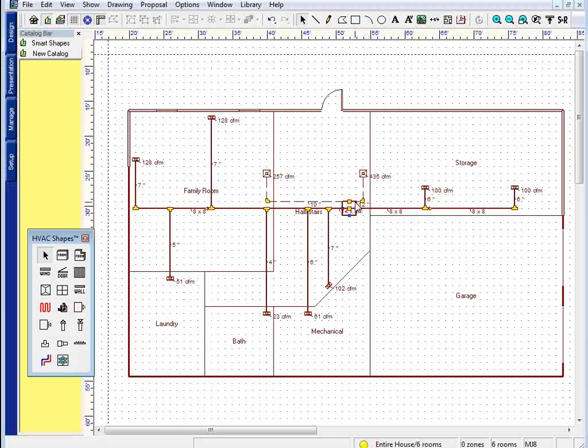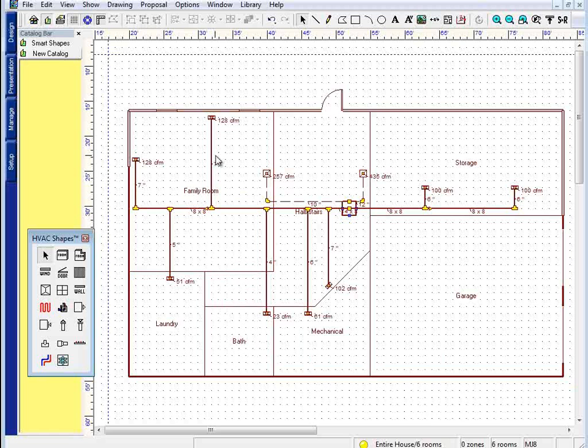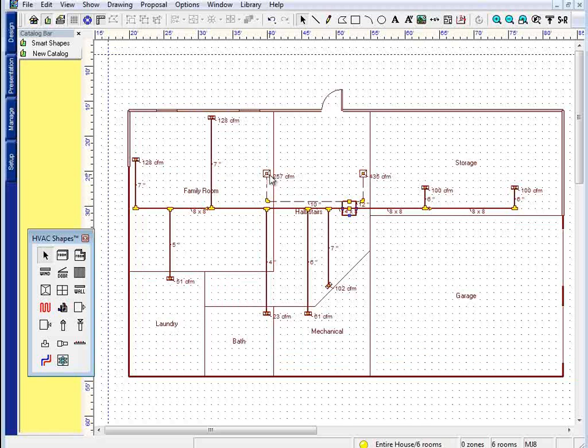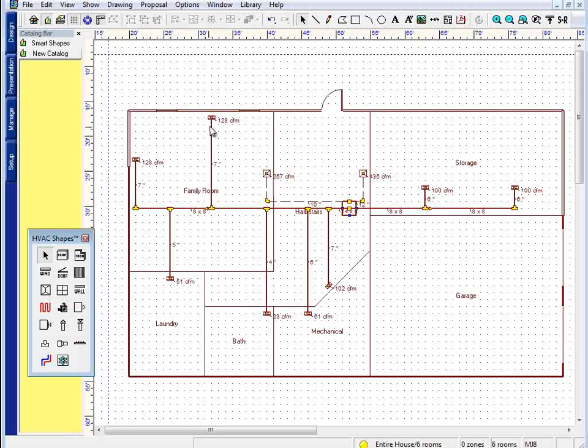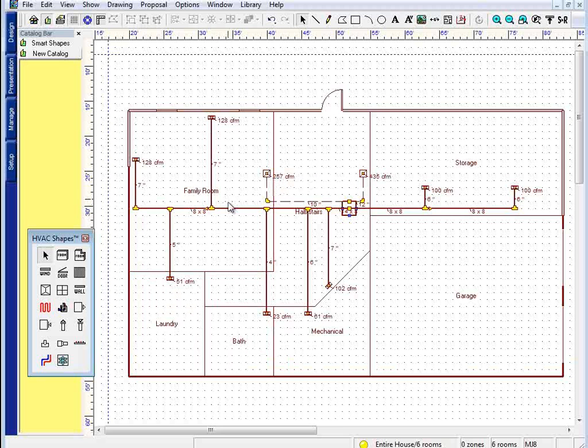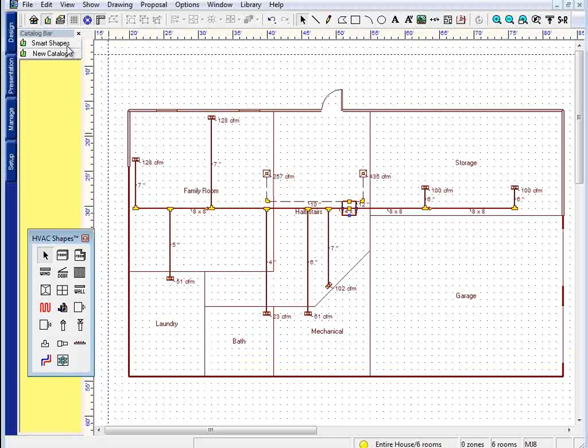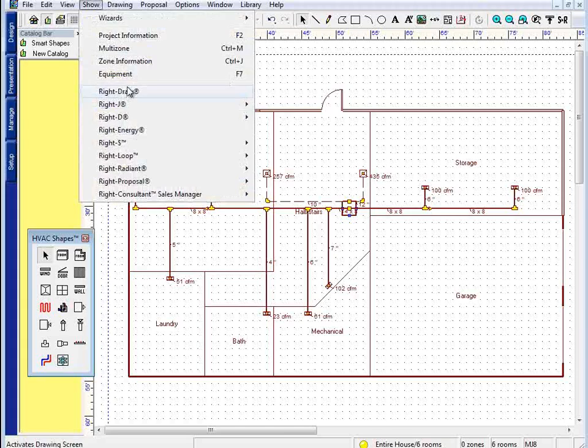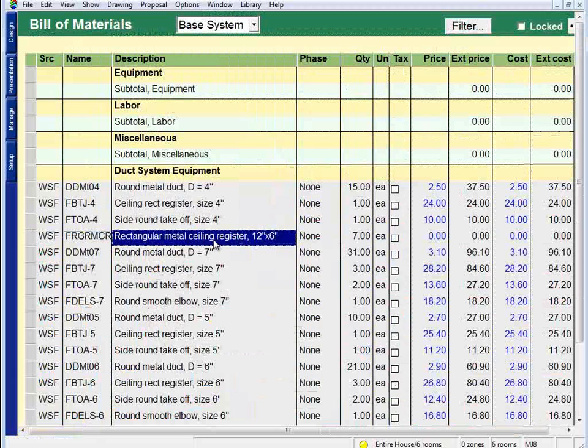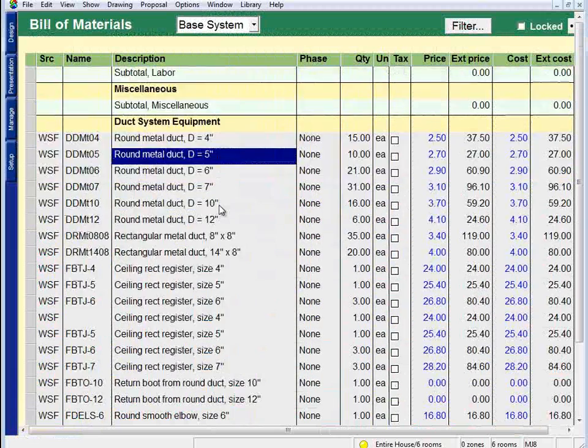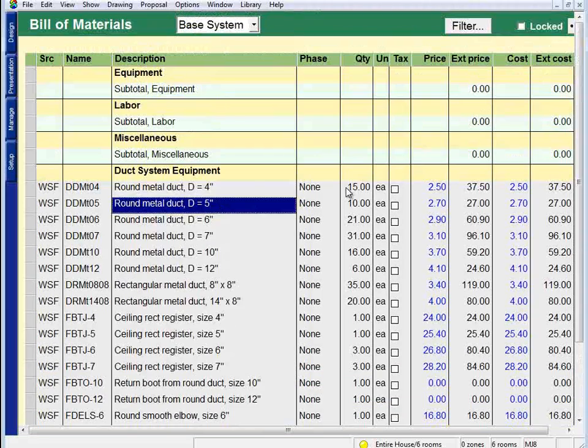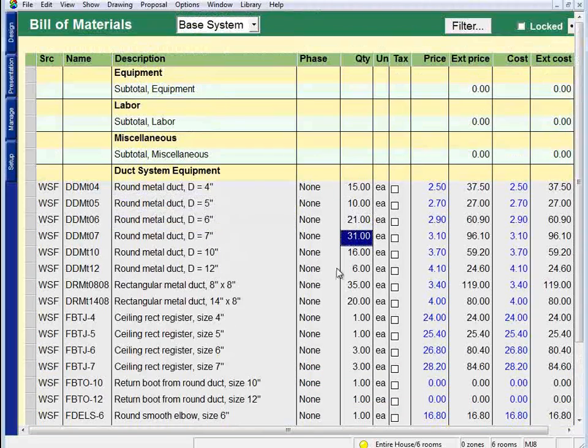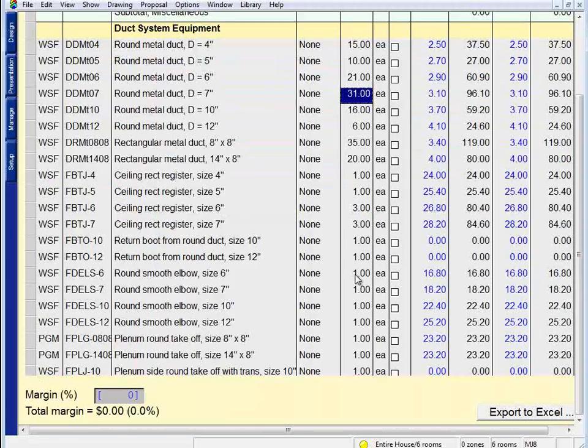WriteSoft is capable of seeing the various components of the design that you've drawn. For instance, the return grills, the supply grills, my branches, my trunks, even the fittings. If I were to go and take a look at our bill of materials page, I would see a breakdown of materials used as well as their quantities.